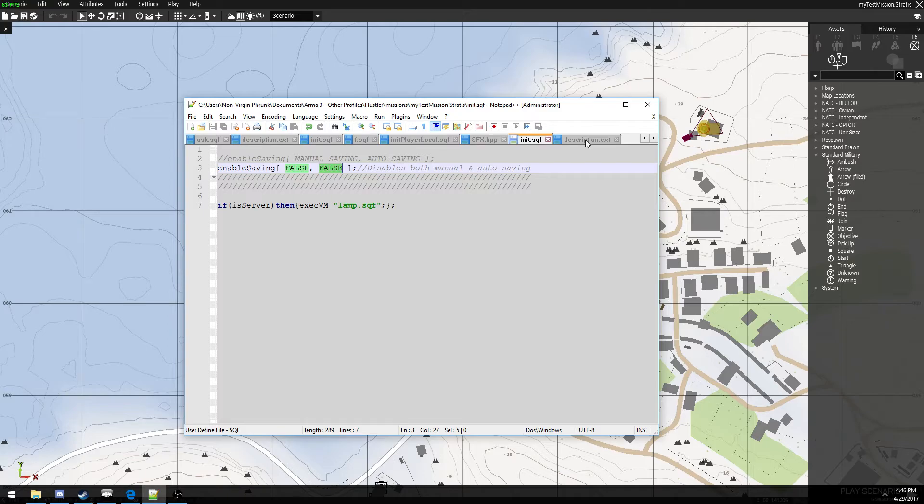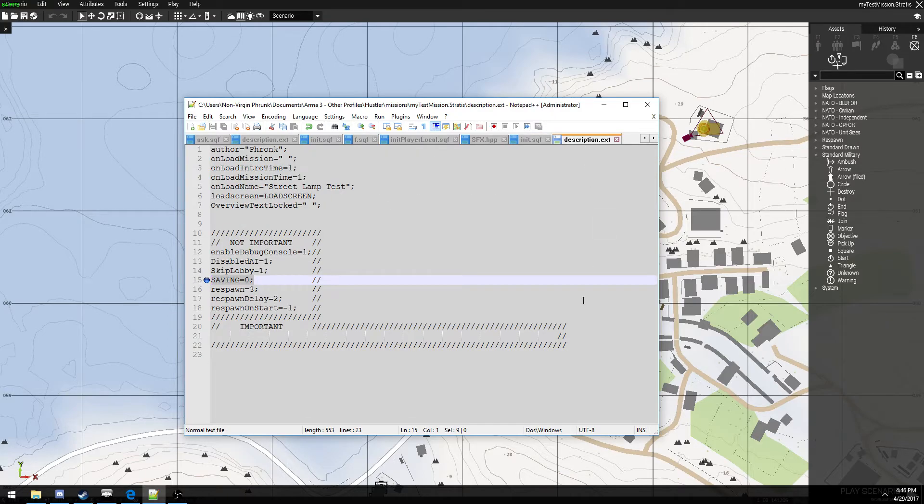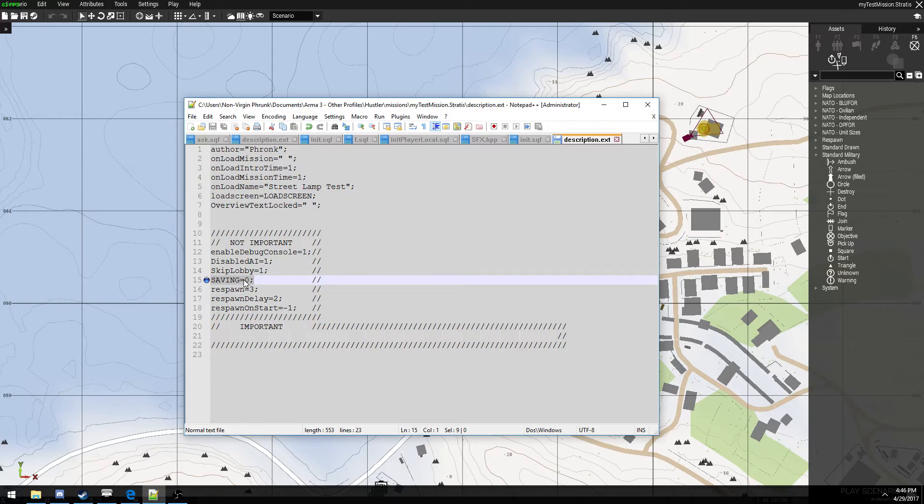If that's too complex for you, you can go into the description.ext file, and you can just paste this command right here. Saving equals zero.